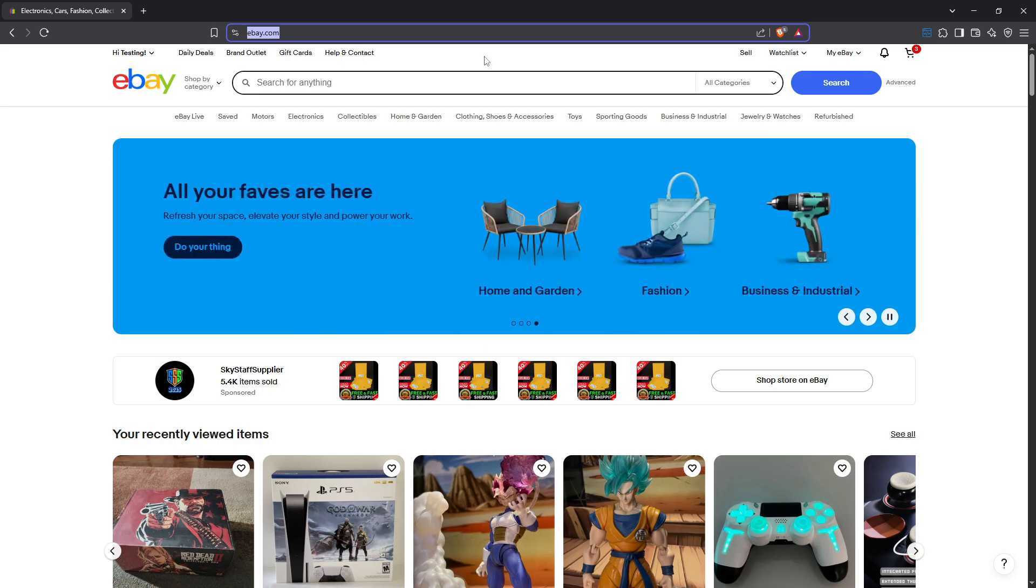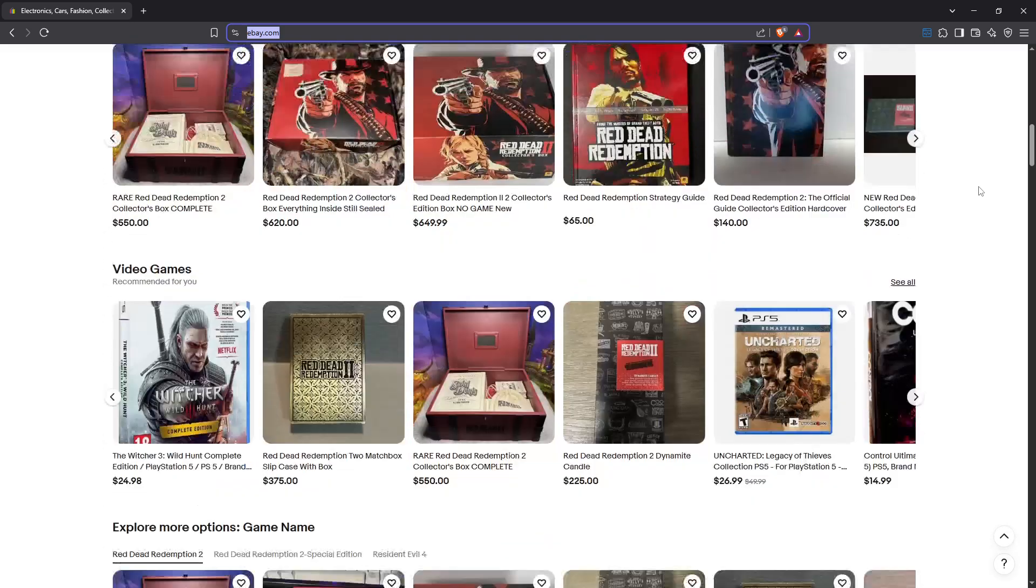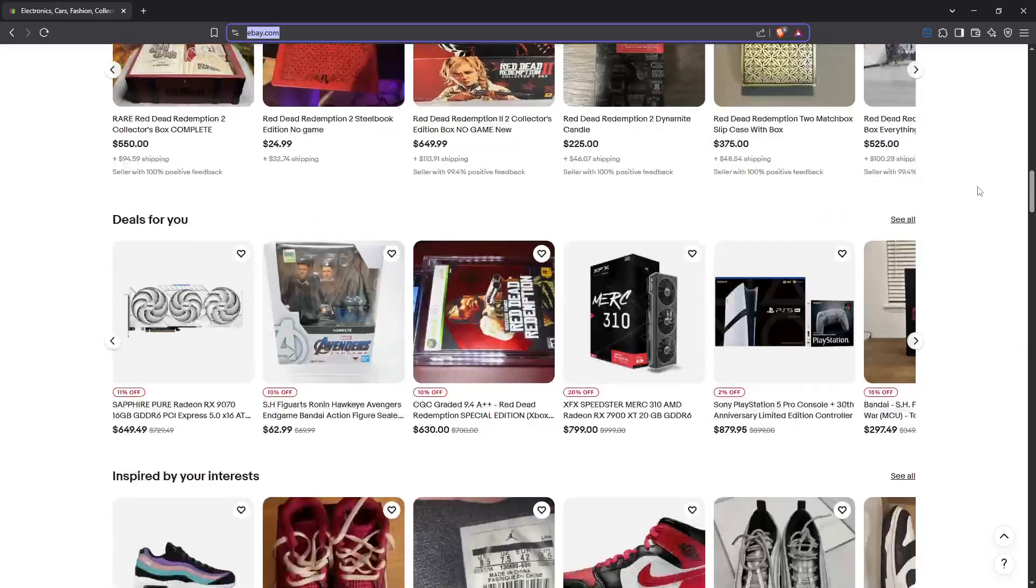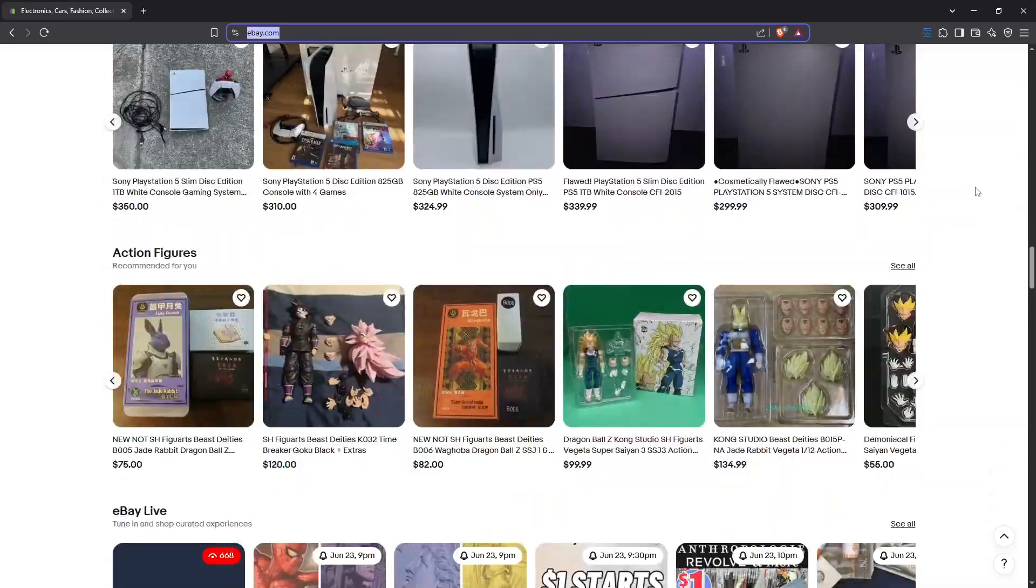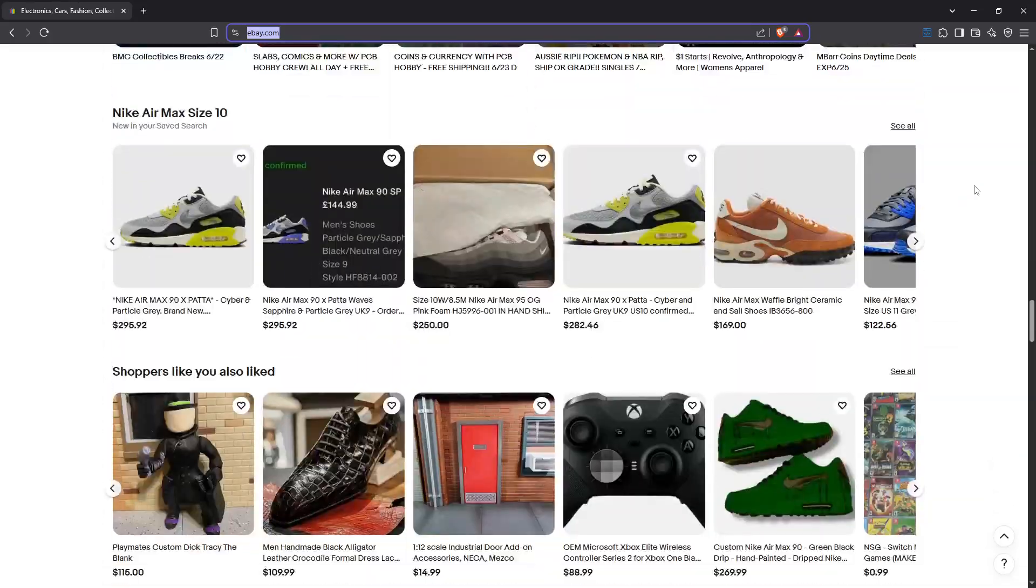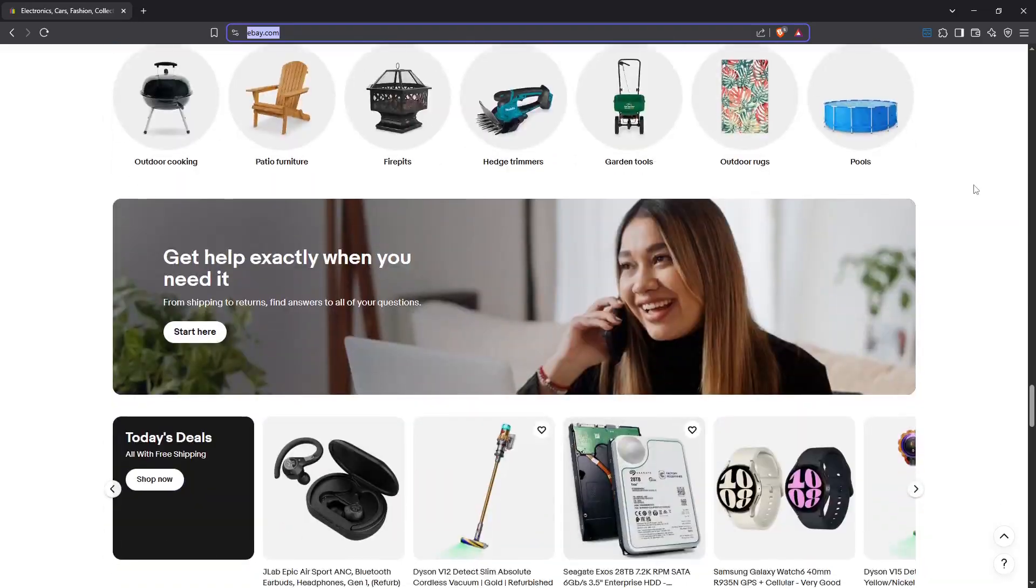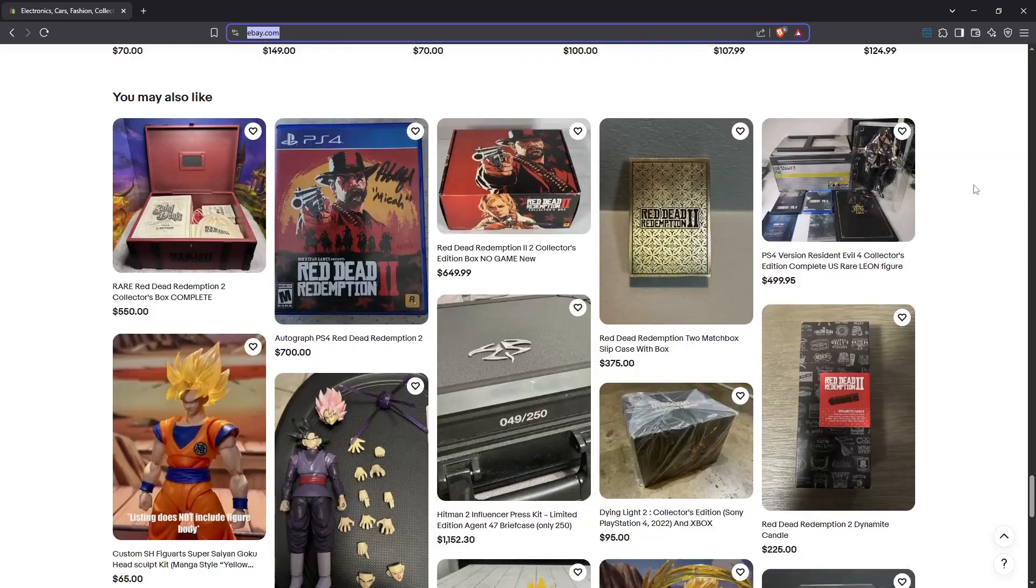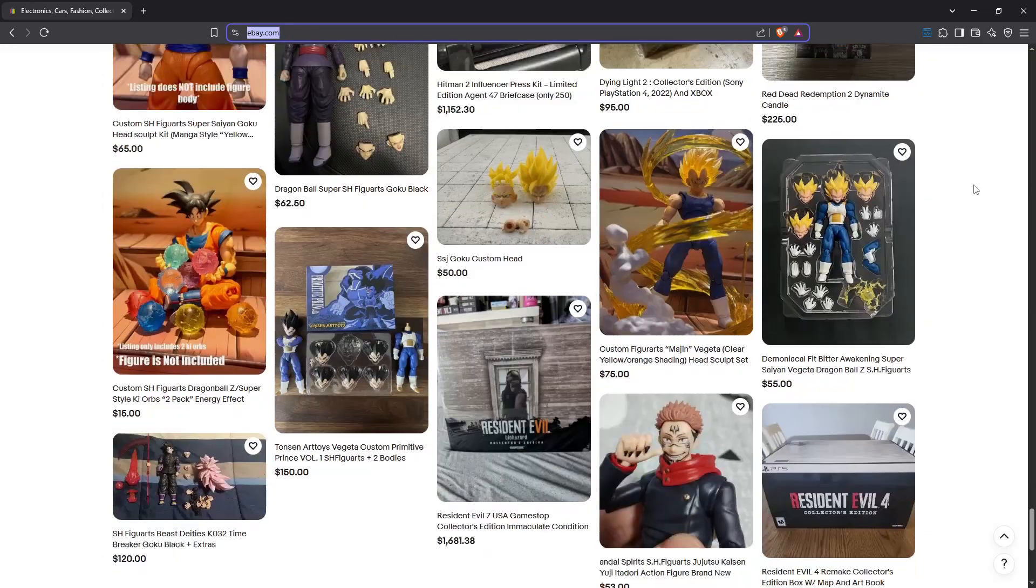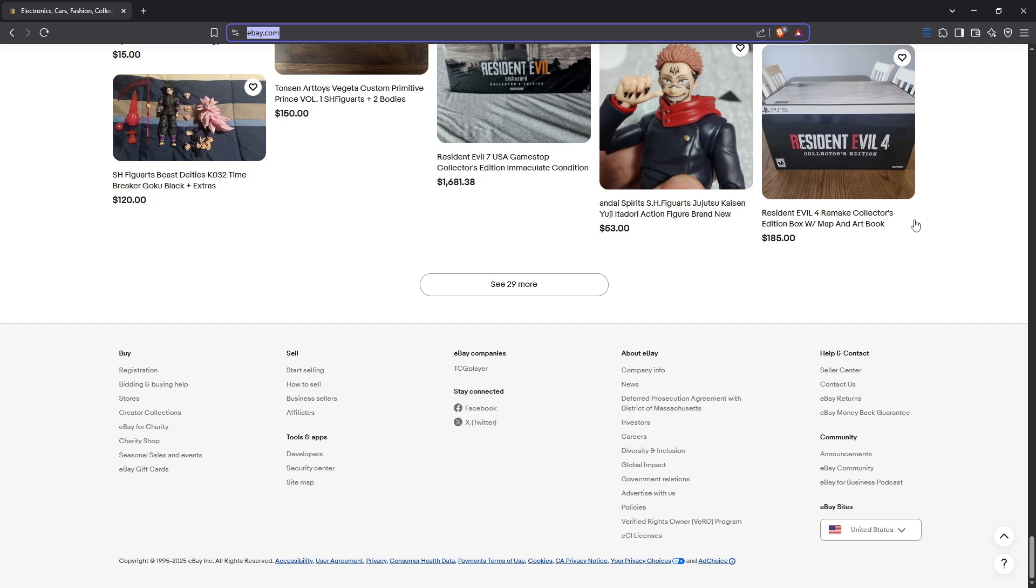Once you've successfully logged in, scroll down to the bottom of the eBay homepage. This is where you'll find some of the more detailed settings specific to your account, such as currency and location preferences. As you navigate to the footer, don't be overwhelmed by the information you see there. We're focusing on the part that will allow us to change the currency display.